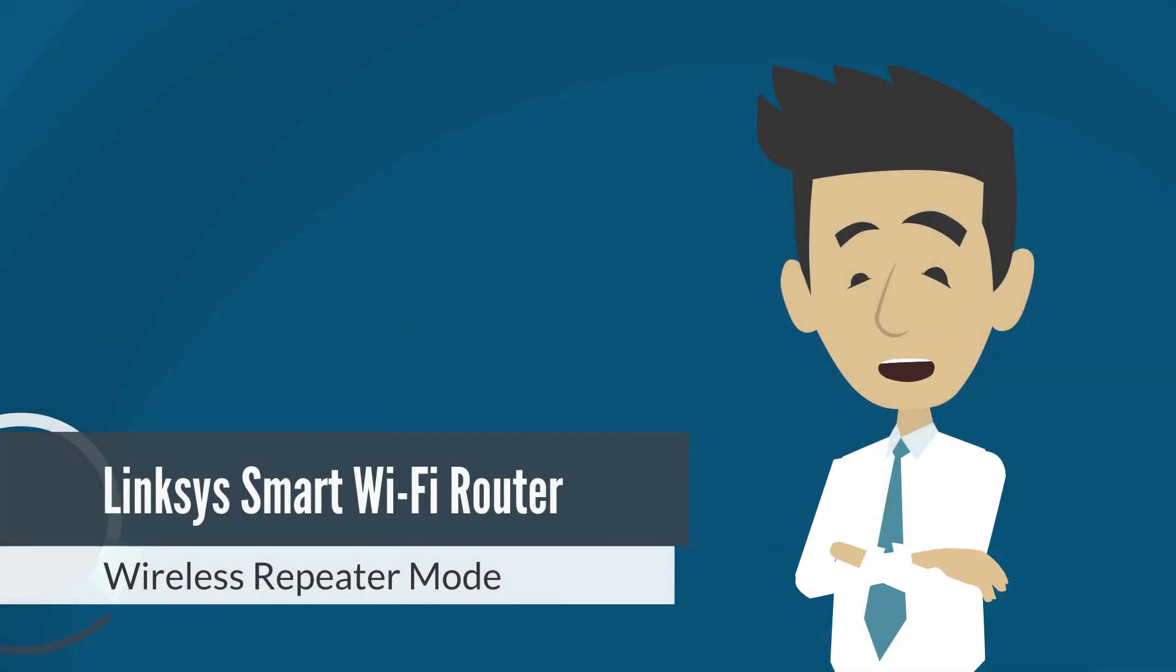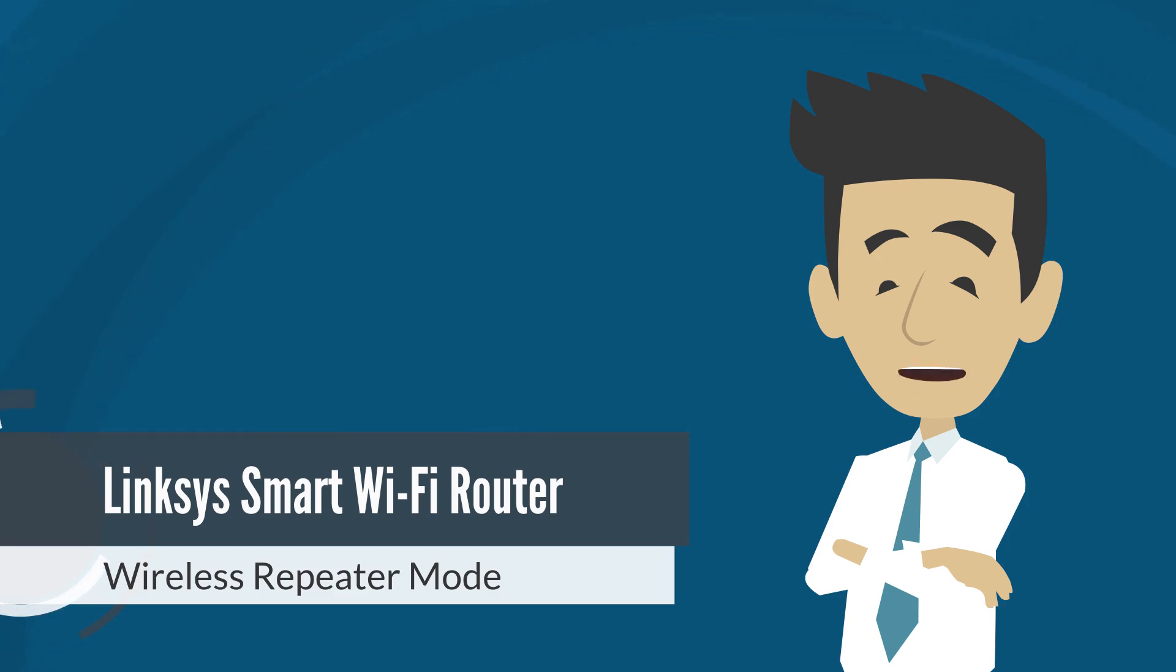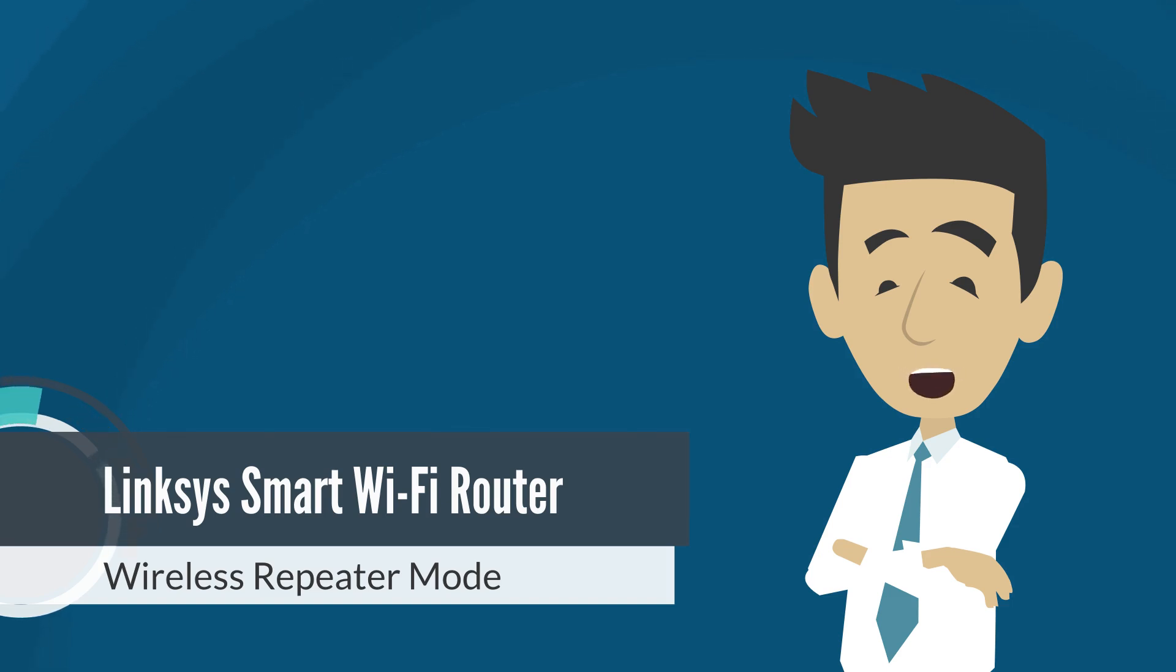If you're experiencing weak Wi-Fi signals in certain areas of your home, setting up a wireless repeater is a great way to extend your network without running extra cables. In this video, we'll walk you through how to configure the wireless repeater mode on supported models of Linksys smart Wi-Fi routers.